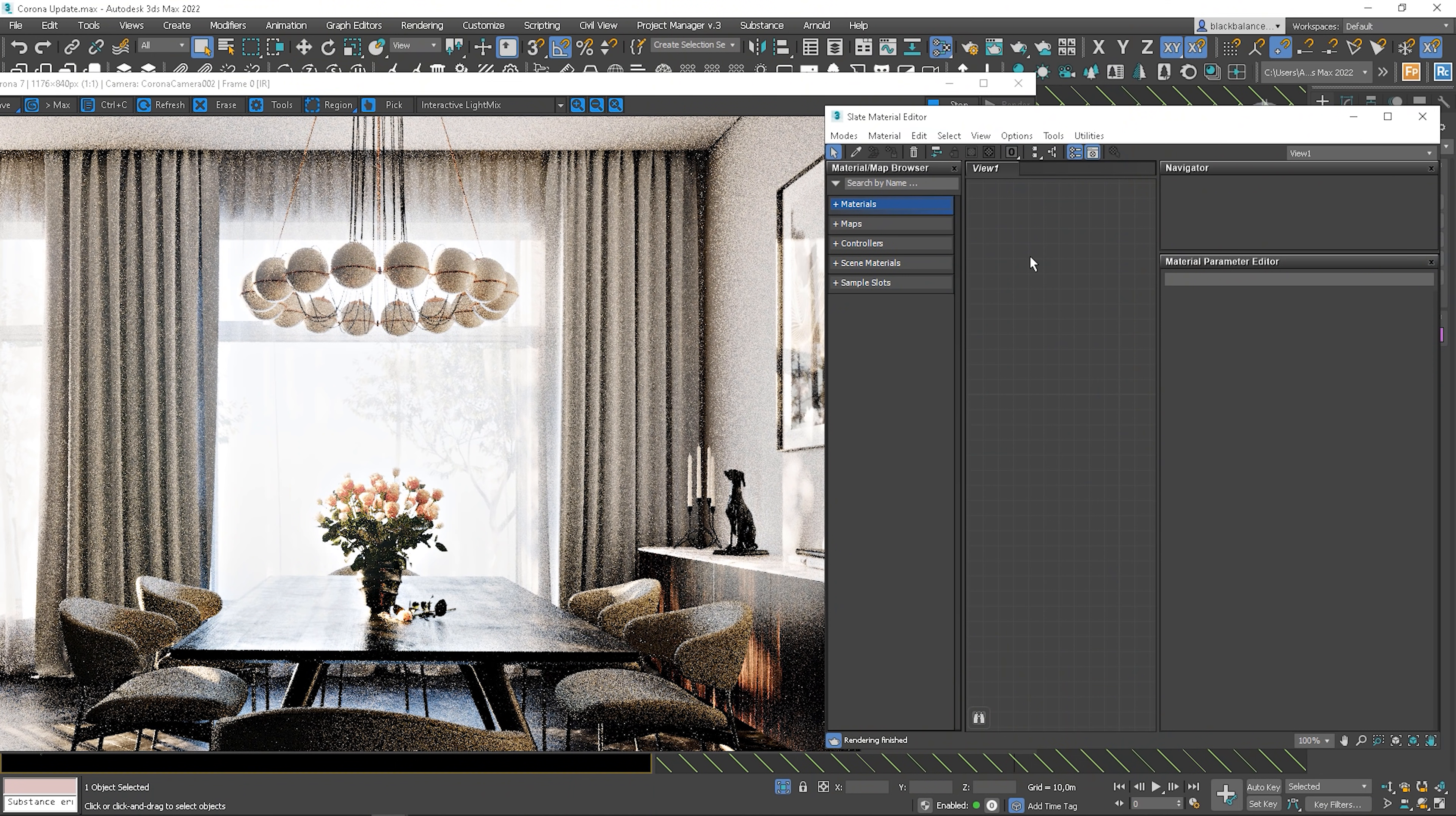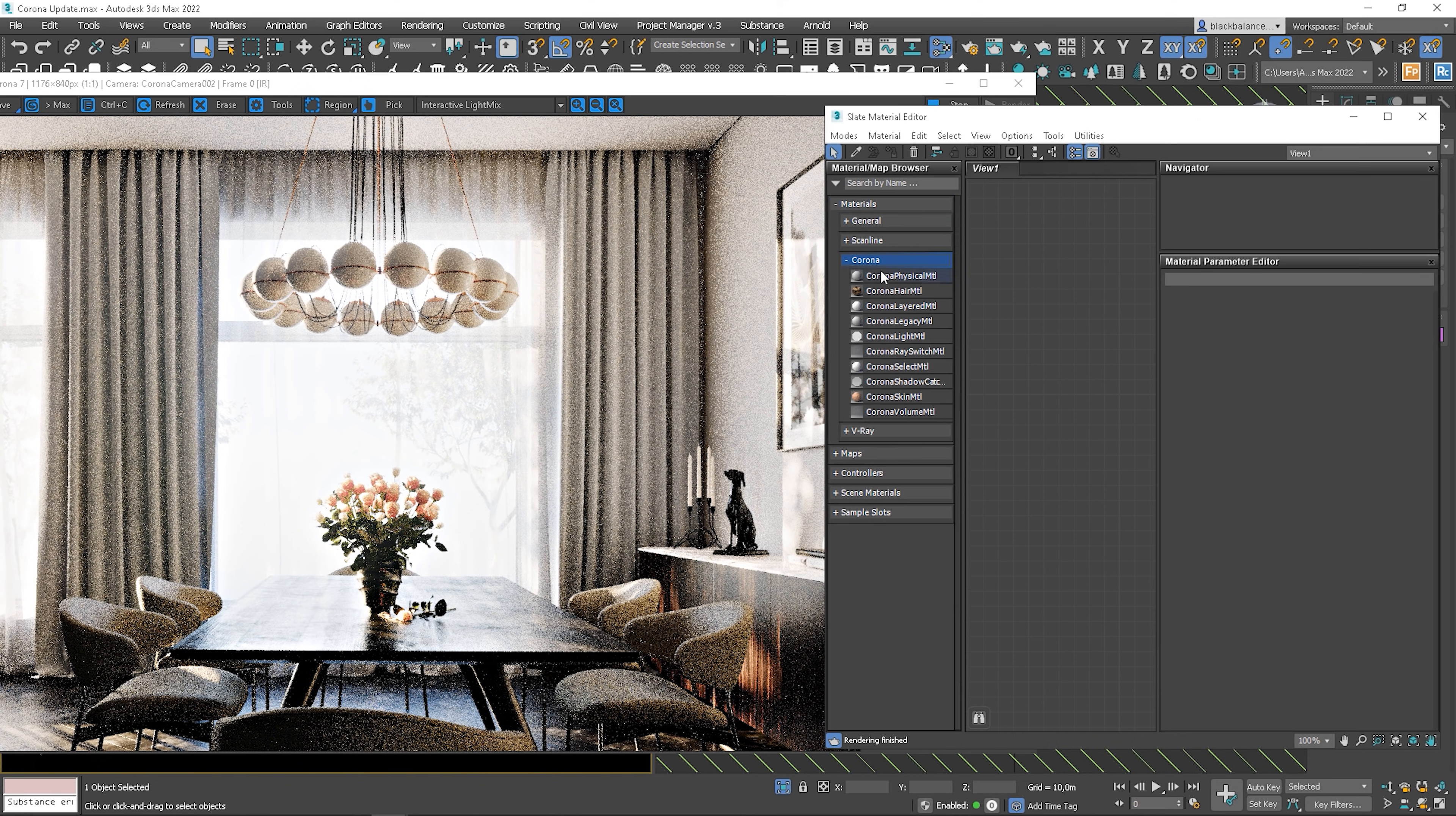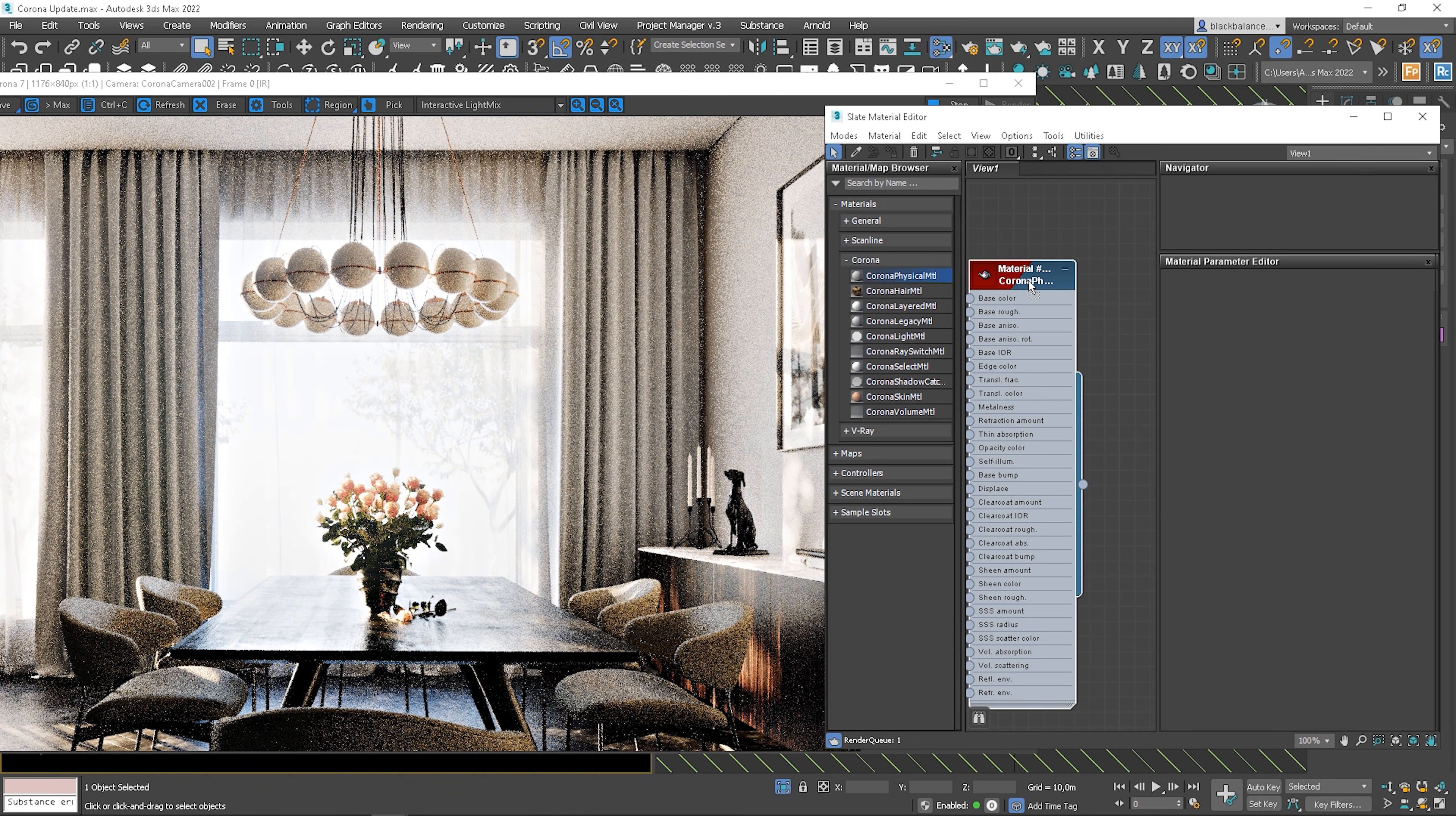The biggest change we can see is the new physical material, so let's see how it looks. I will use the scene from our RGB artist training to test new options. If you want to check it out, I put the link in a corner. Anyway, let's see the new material.